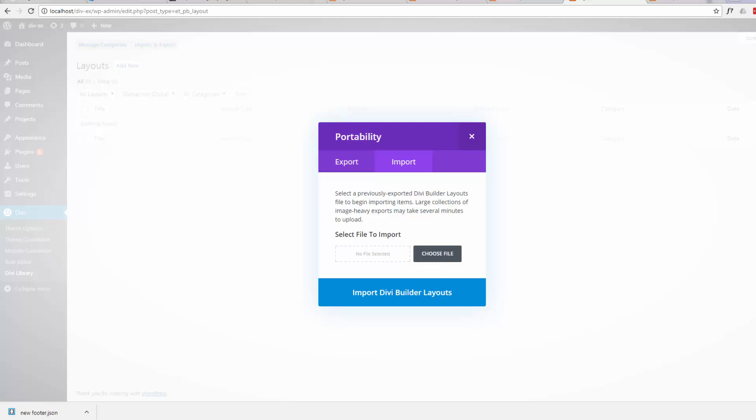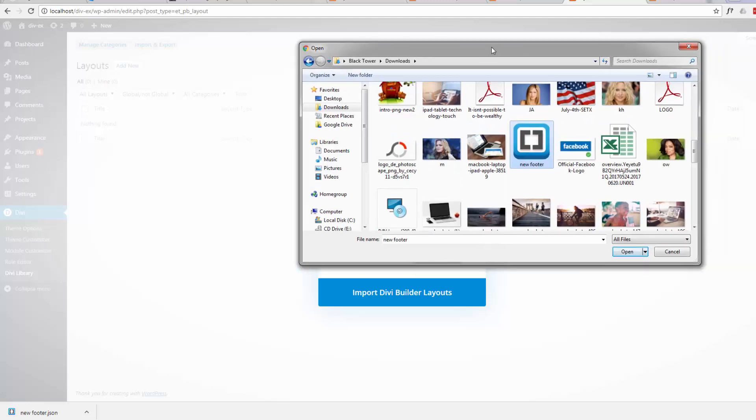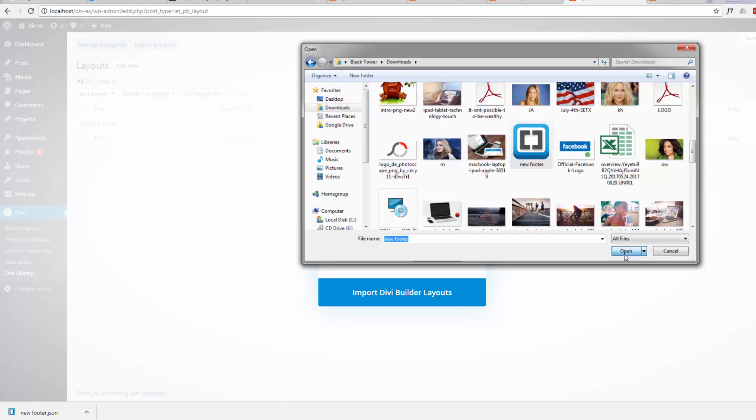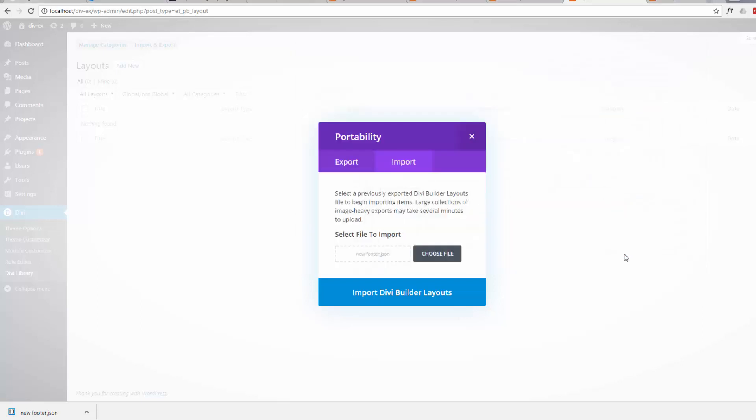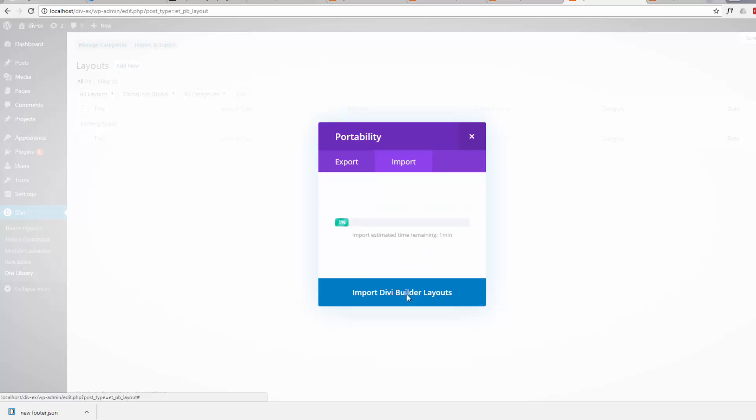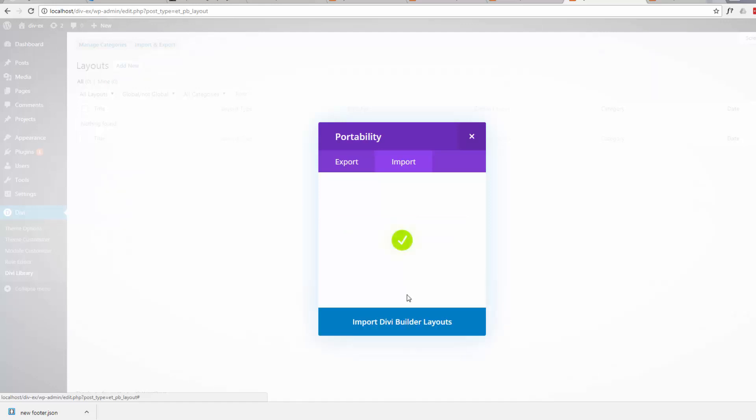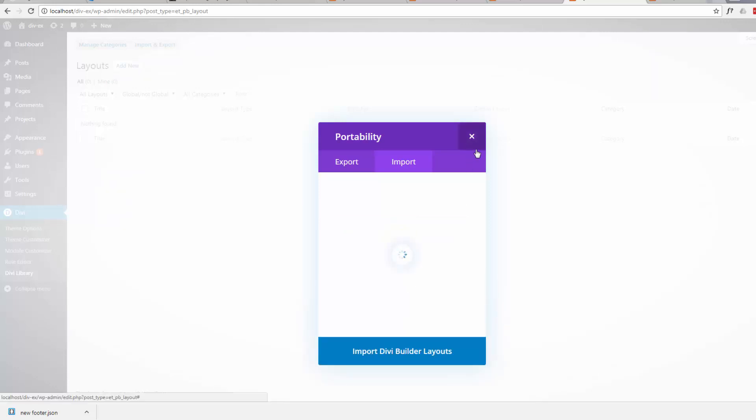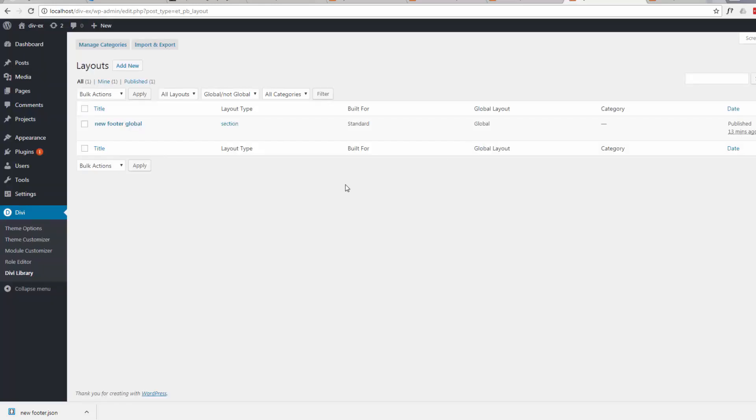We'll browse that one we saved earlier on. This is where it saved it earlier. I'm just selecting the file. I'm going to hit open. And there it is there. Now we just hit the Import Divi Builder Layouts button. Okay. It should have imported it for us. There it is.